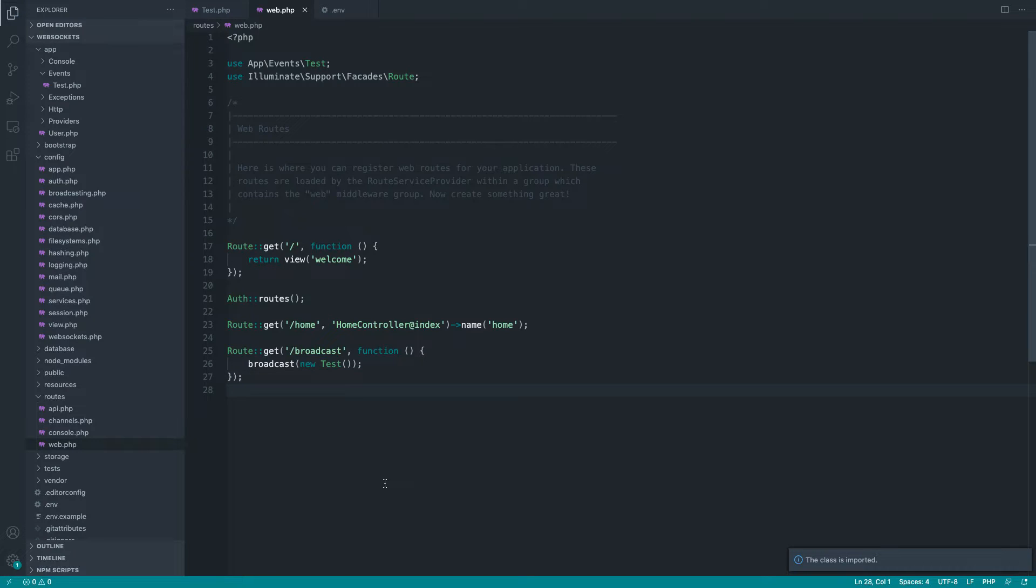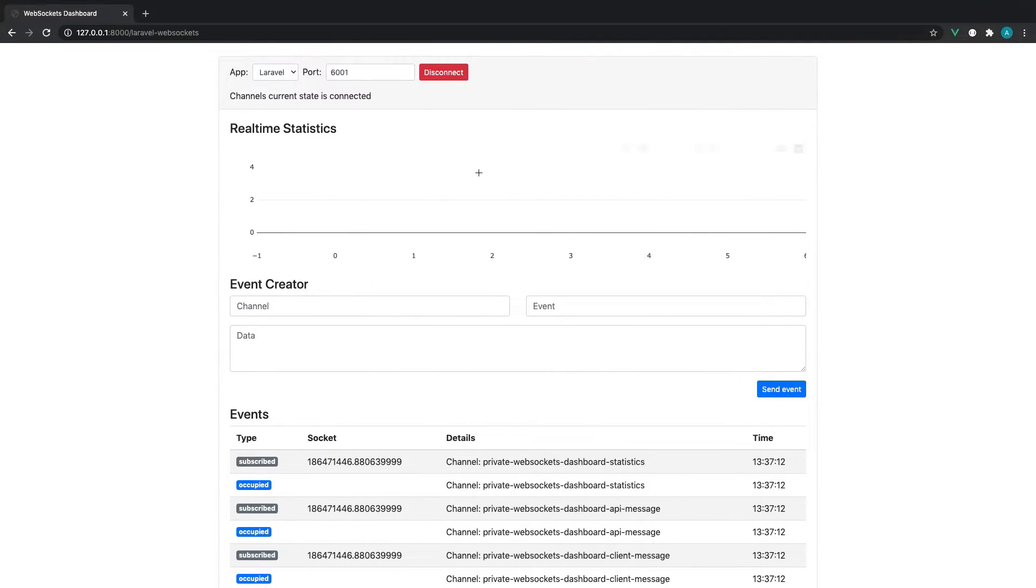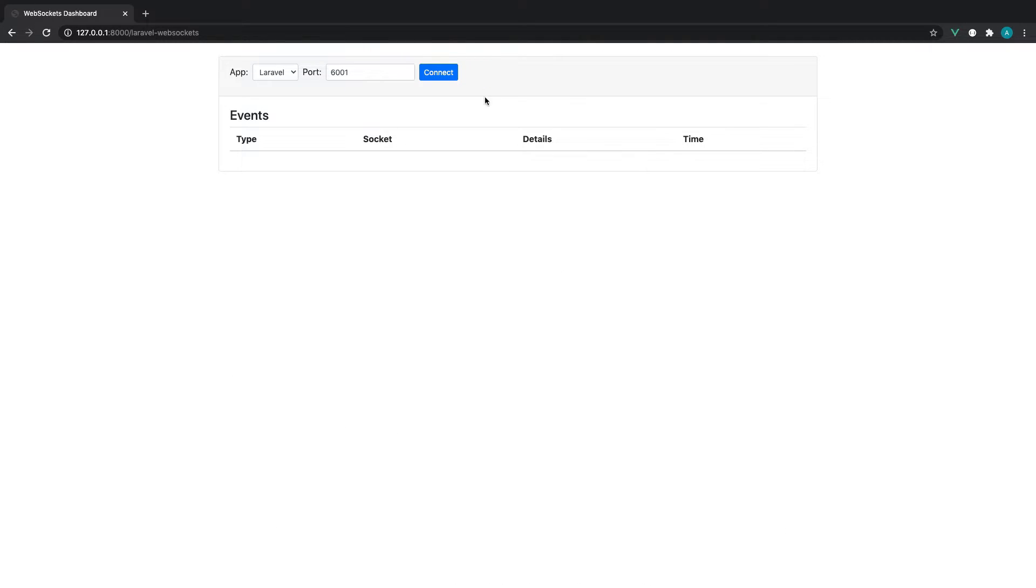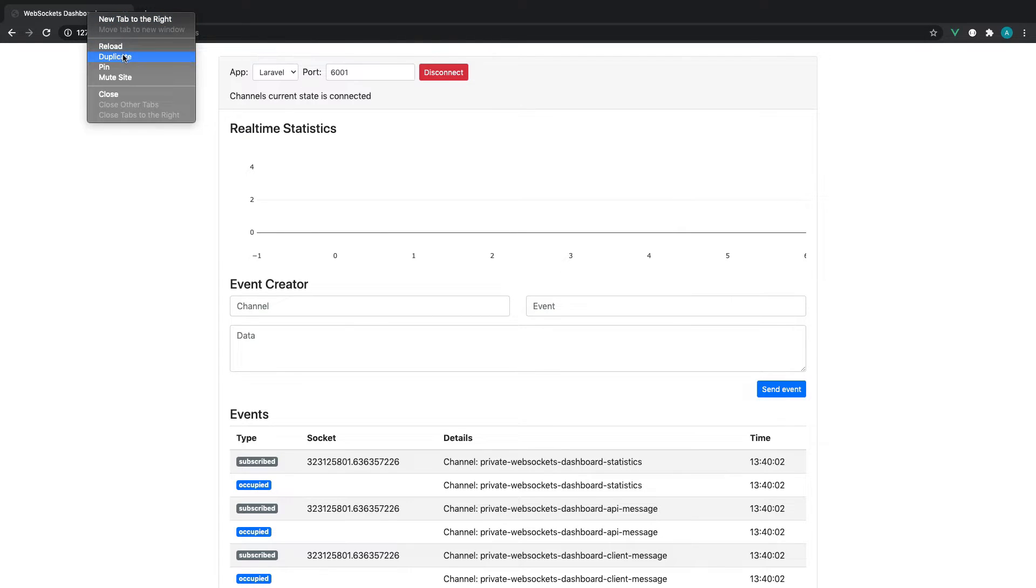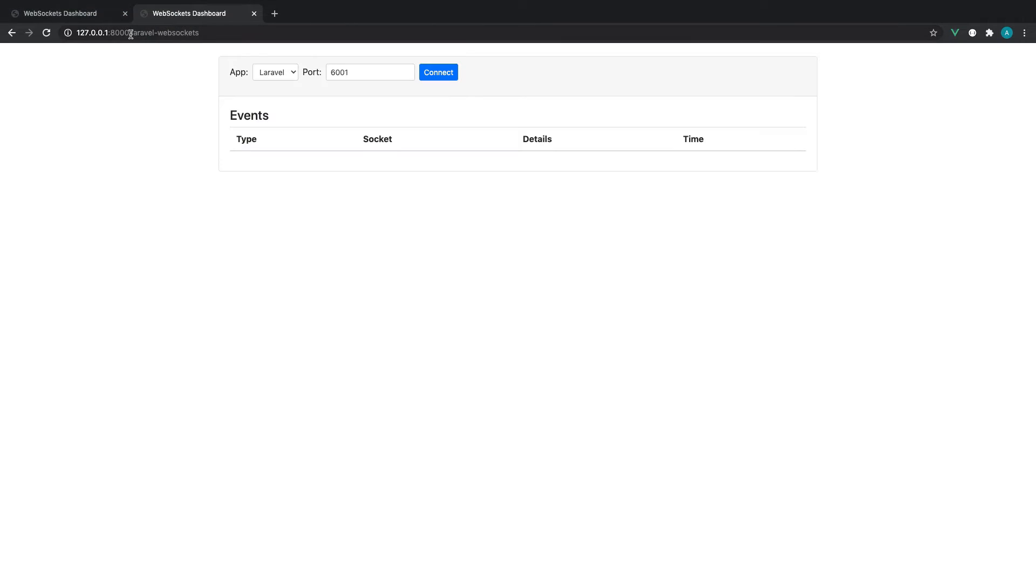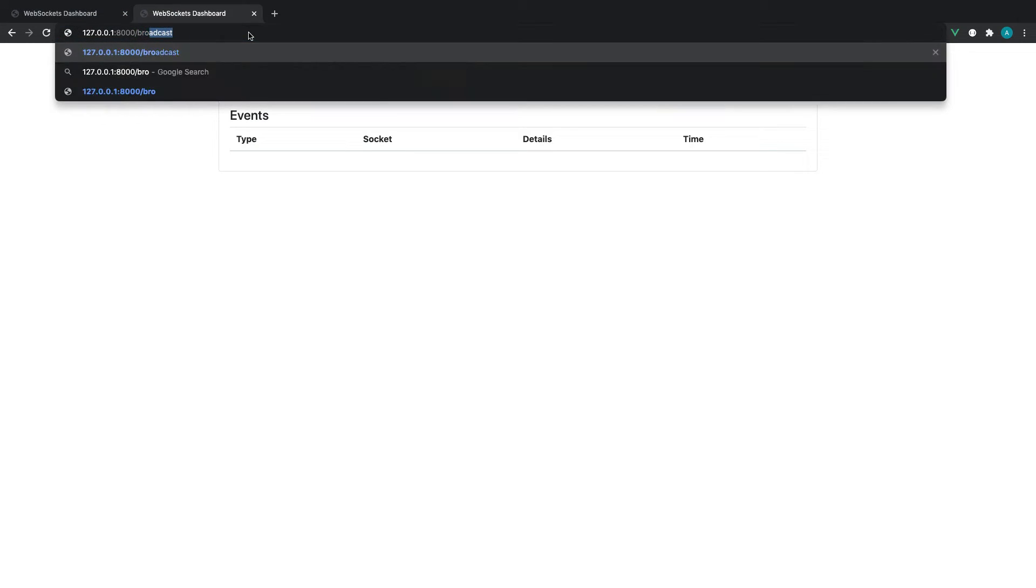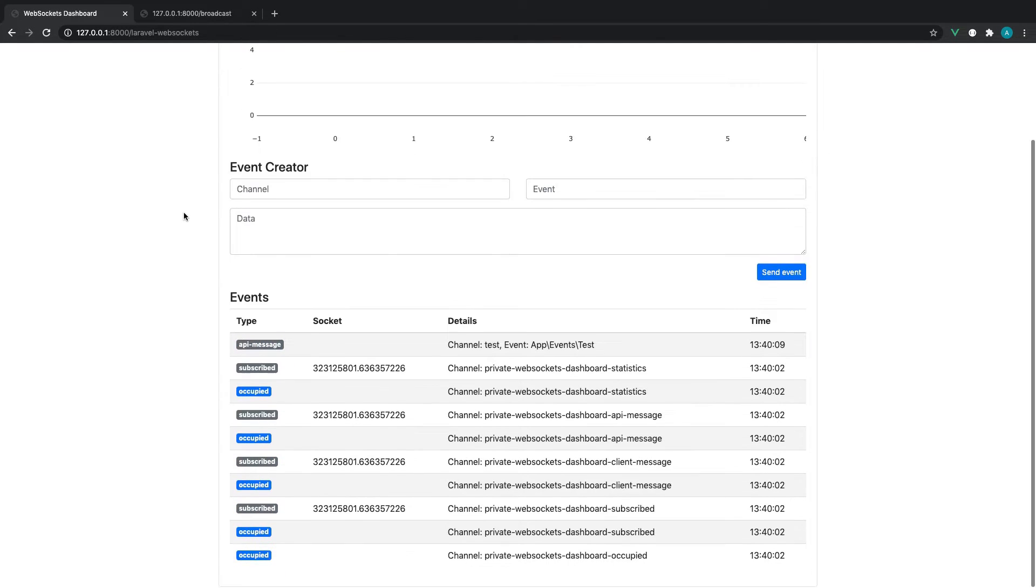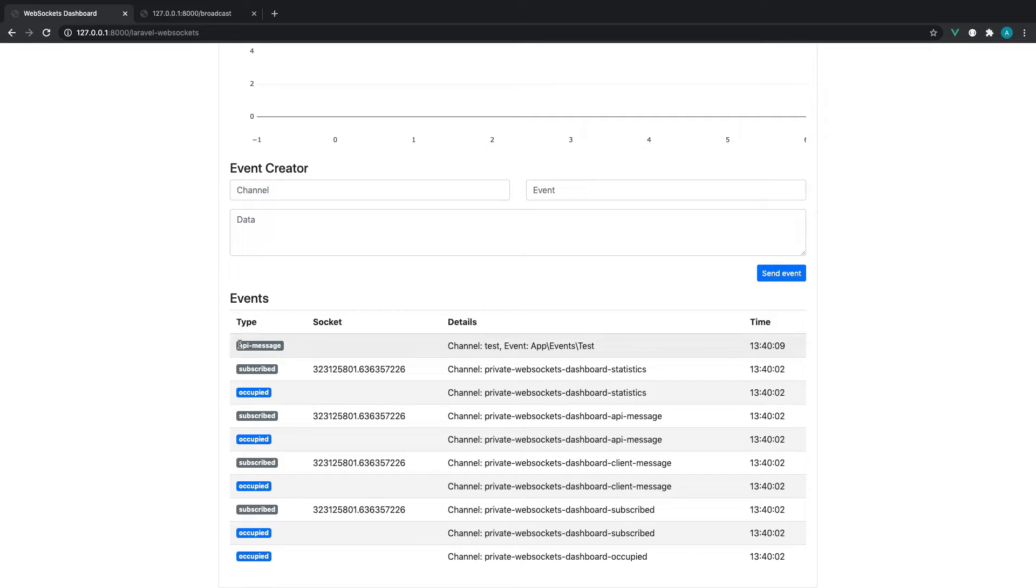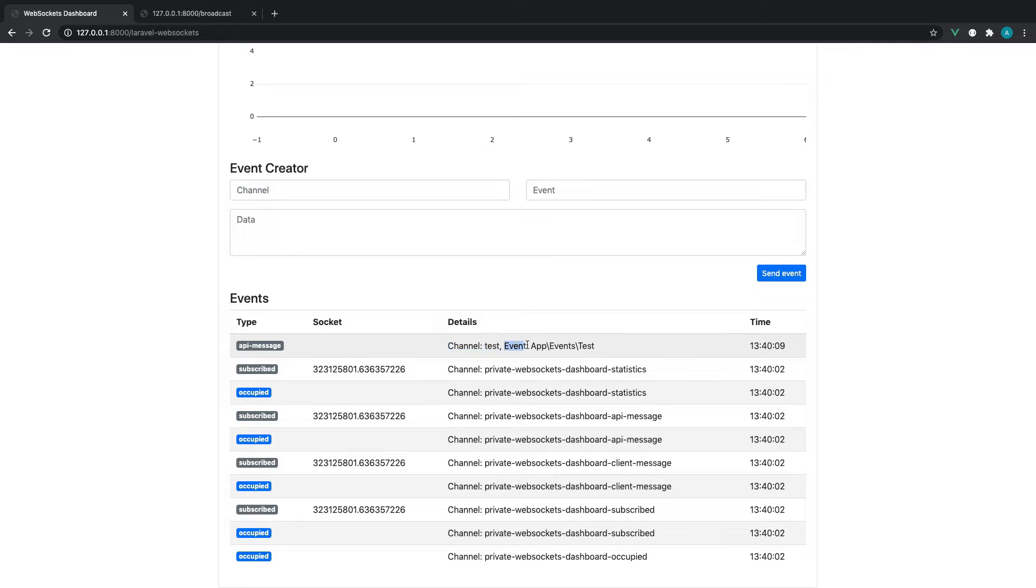So just doing that should broadcast that event and we should be able to see it in our Laravel WebSockets dashboard. So let's go ahead and just reconnect just to make sure that our server is up and running. And let's head over to our app and we'll go ahead and hit the broadcast thing that we've just created there or the route that we've just created there. And sure enough, we get through an API message, which tells us the channel, which is test, which we've just defined and tells us the event here as well.